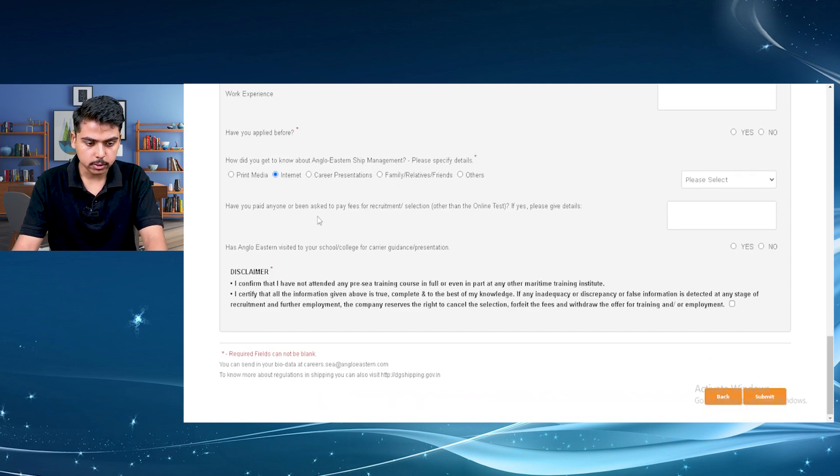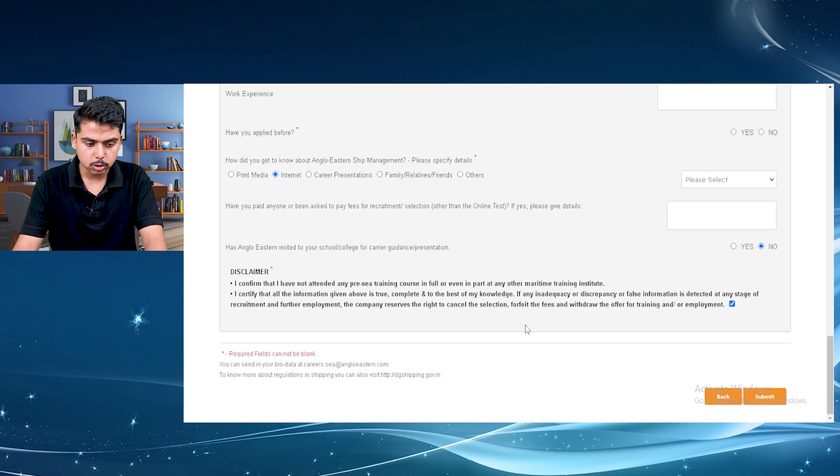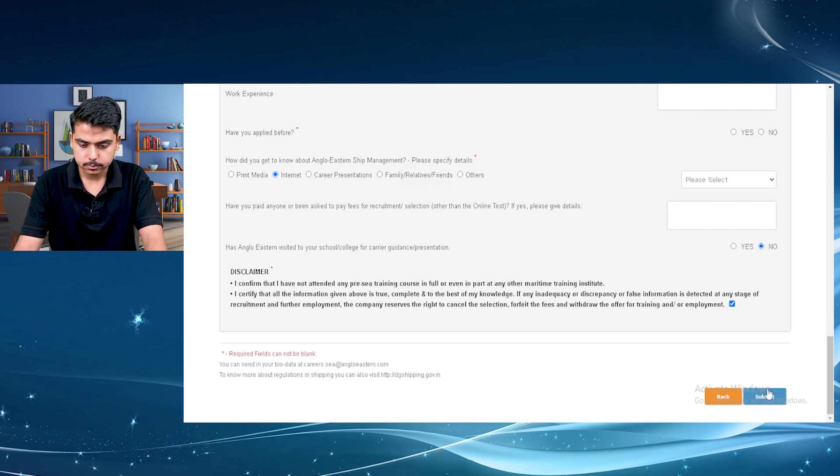Then I am moving forward. Then just tick on the box here. Read the disclaimer. Then submit it.